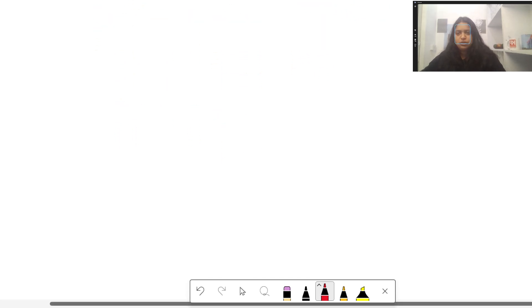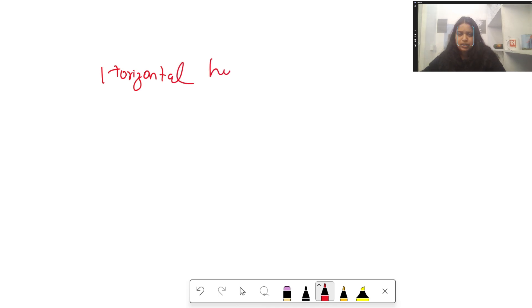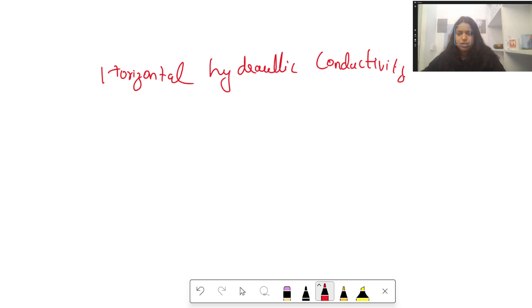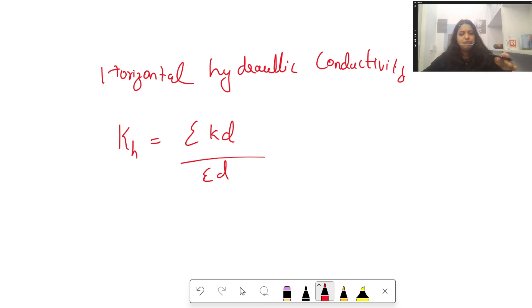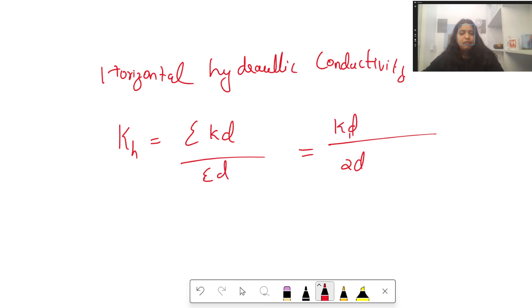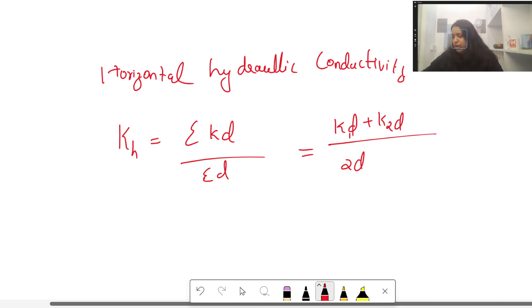There was a numerical question about horizontal hydraulic conductivity. The formula is to sum all hydraulic conductivity values multiplied by their layer thickness, then divide by total thickness. With two horizontal layers of equal thickness d and conductivities k1 and k2: K_H = (k1·d + k2·d) / 2d. The d values cancel, giving K_H = (k1 + k2) / 2.